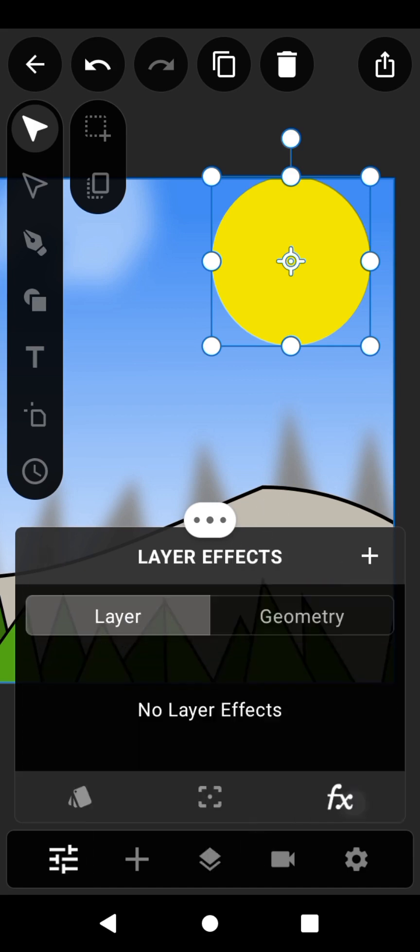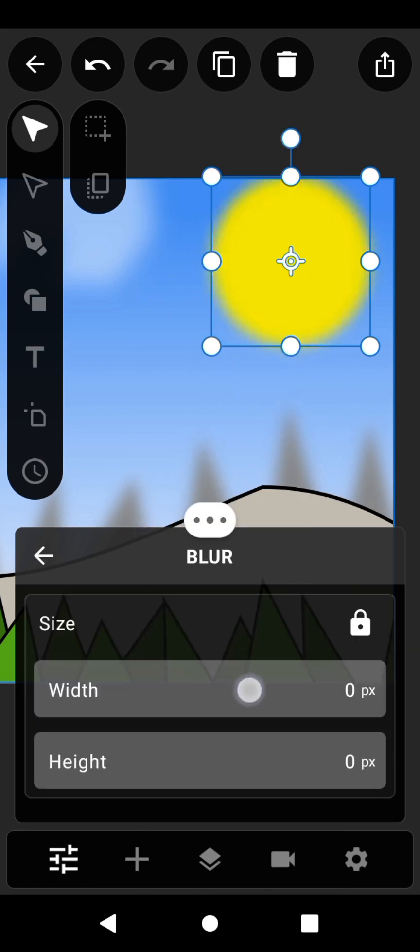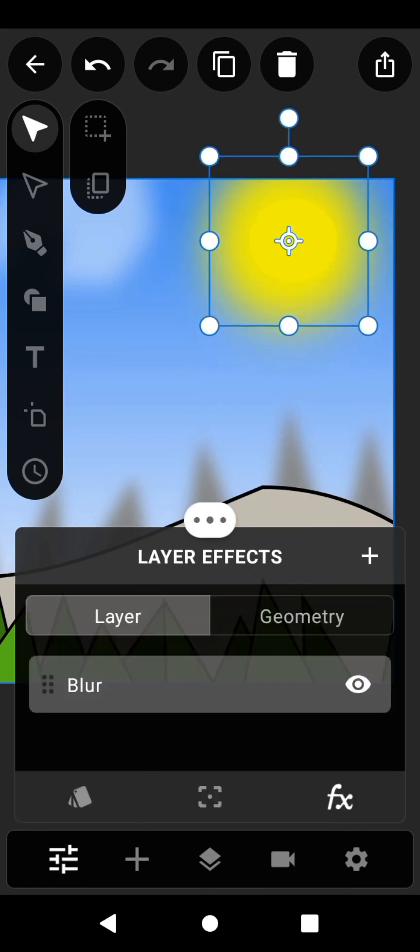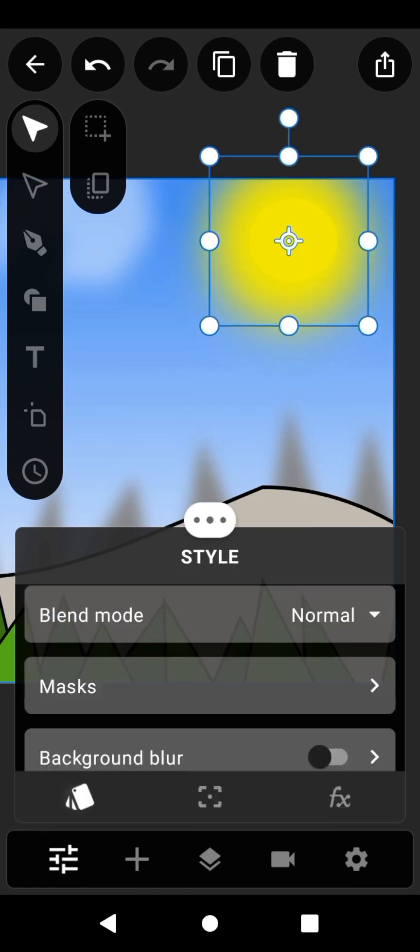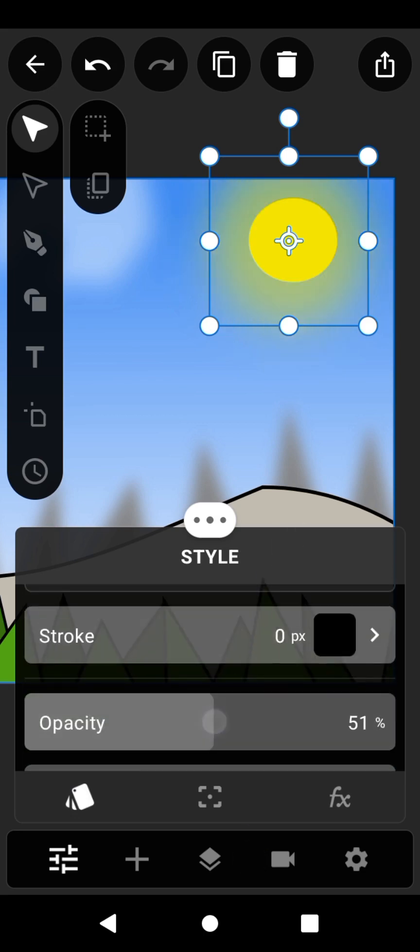Go to the effects layer and add a blur effect. Then reduce the opacity to 75%.